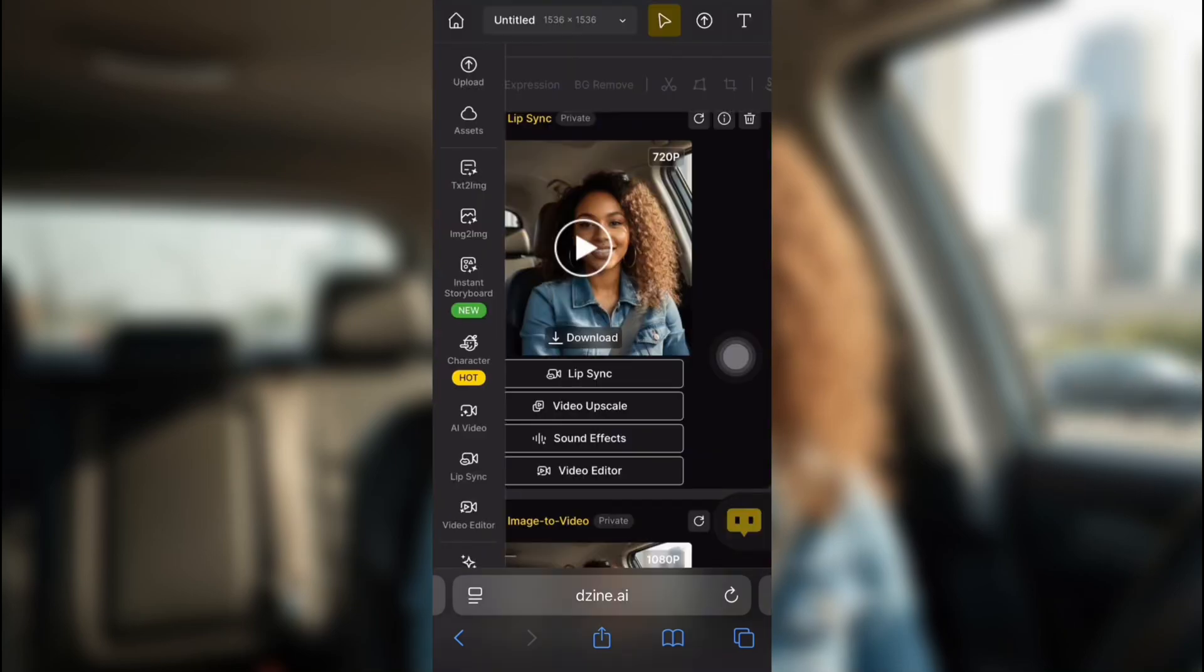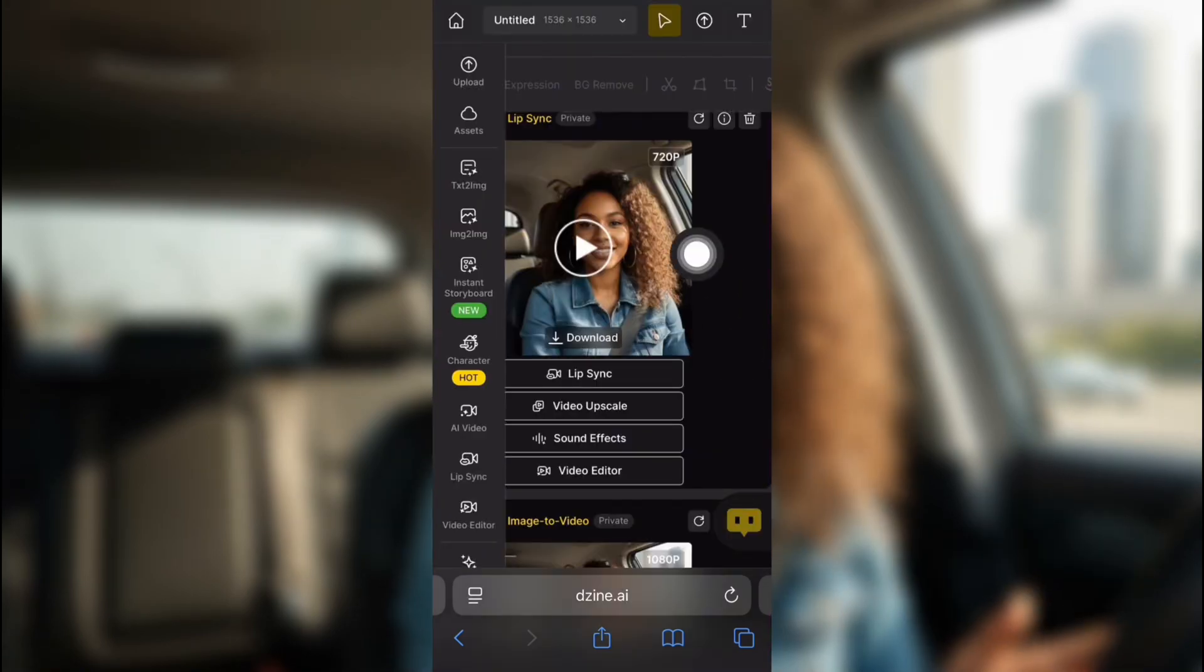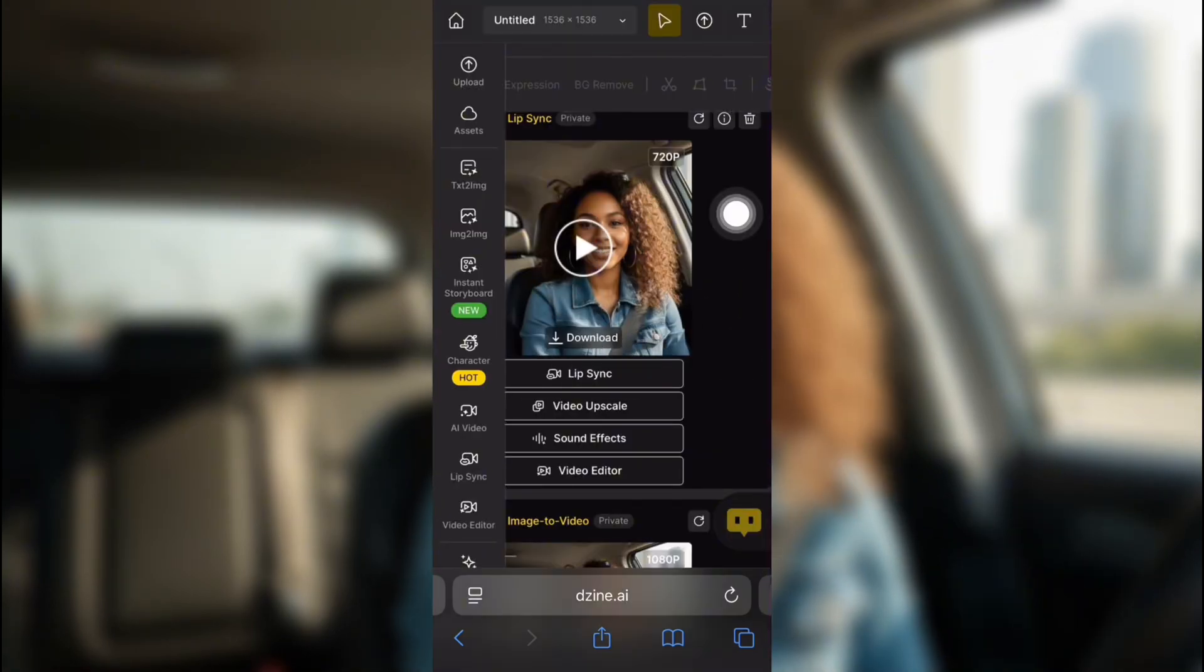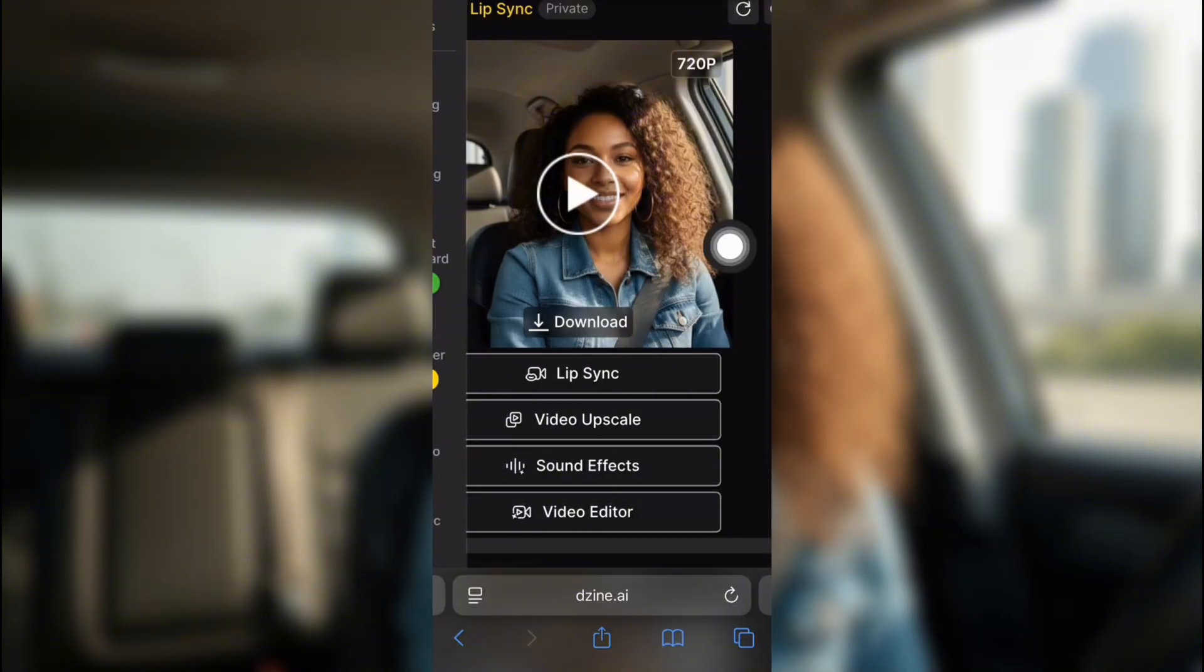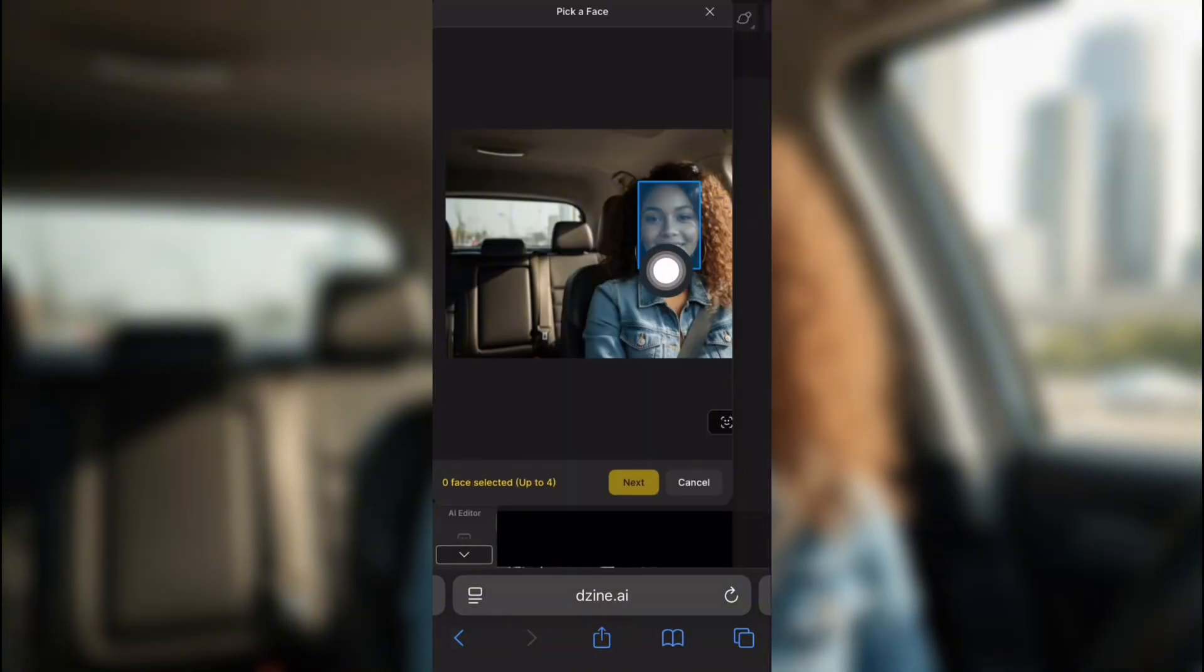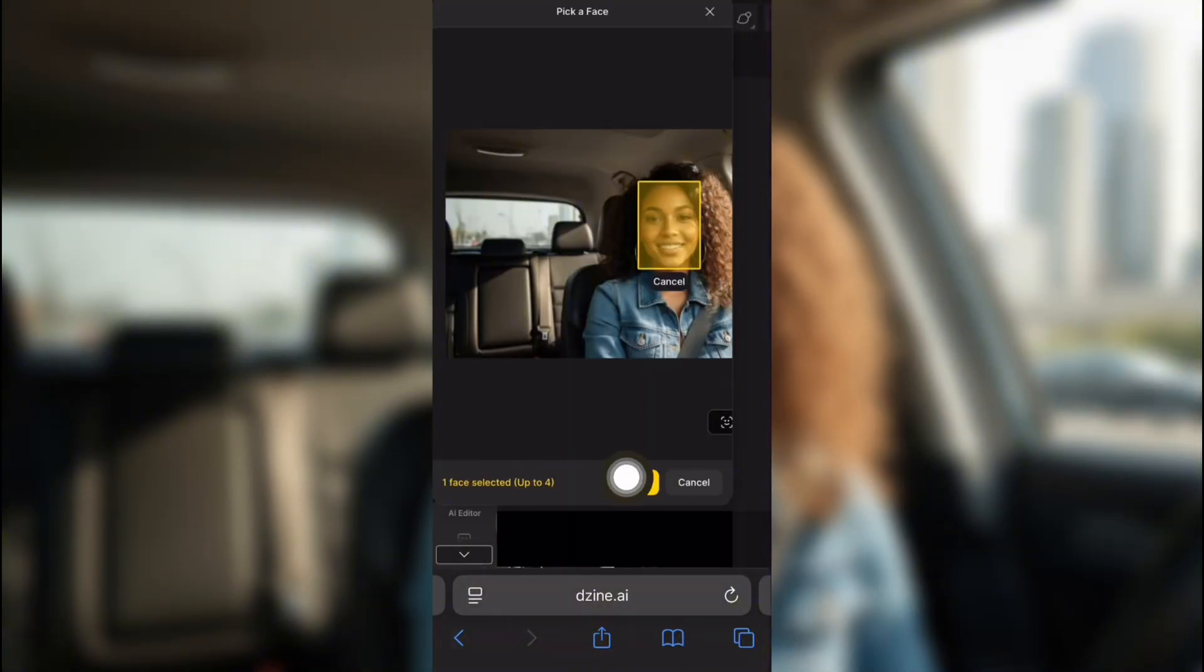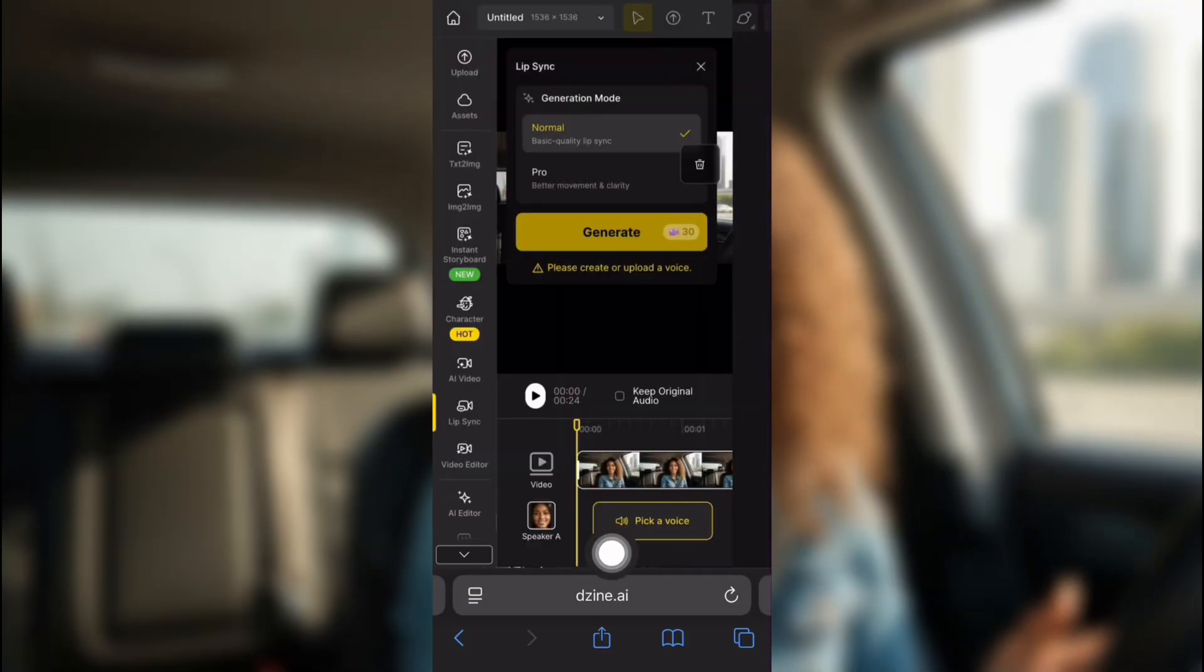Once you have the video you want, you're going to click Lip Sync right at the bottom. Because this is the video we're going to use and Lip Sync. So then it takes the video. And you're going to click Select like you did with the still image. It's the same process.